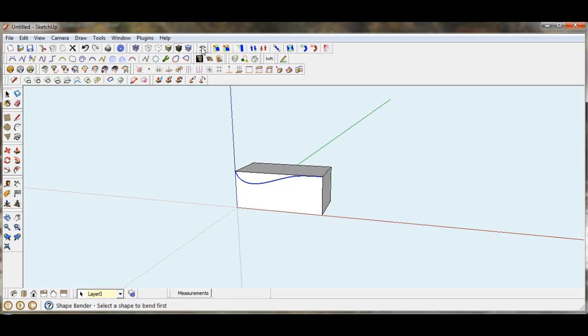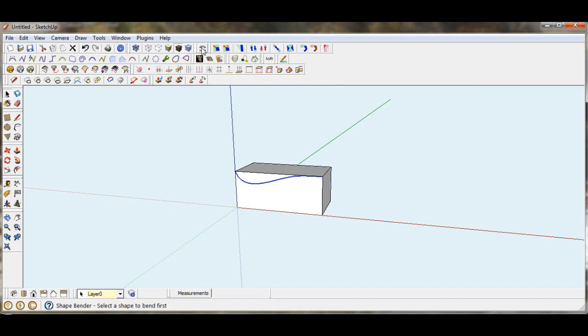This tool up here, plugin, is a Shapebender by Chris Fulmer. It's another one that I use fairly frequently. And at this point has not been assigned a shortcut. I want to assign that a shortcut of N.